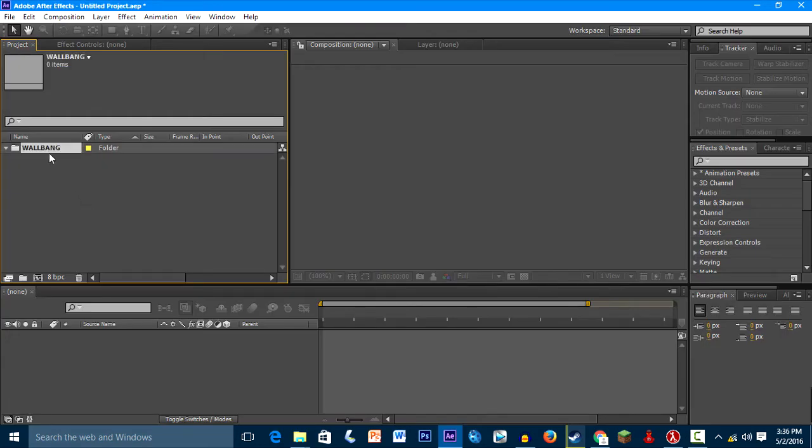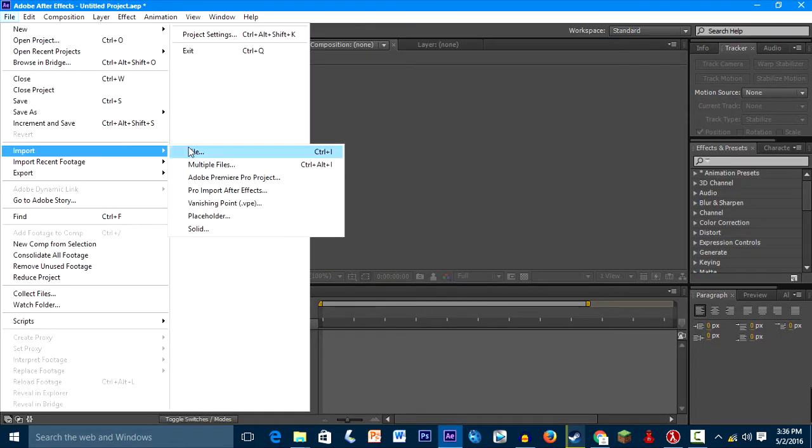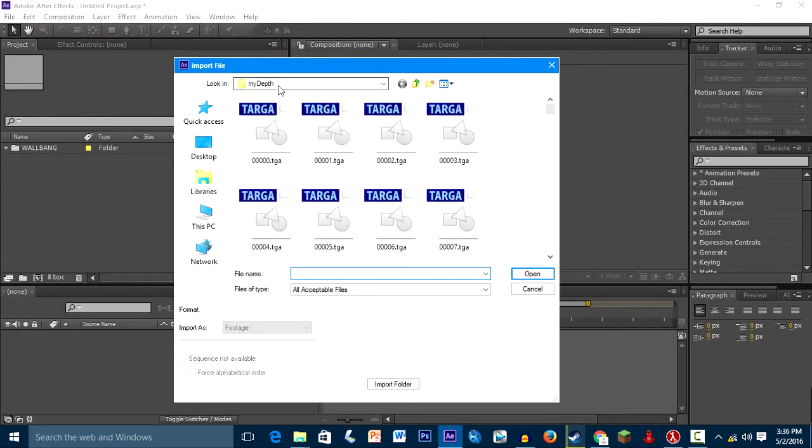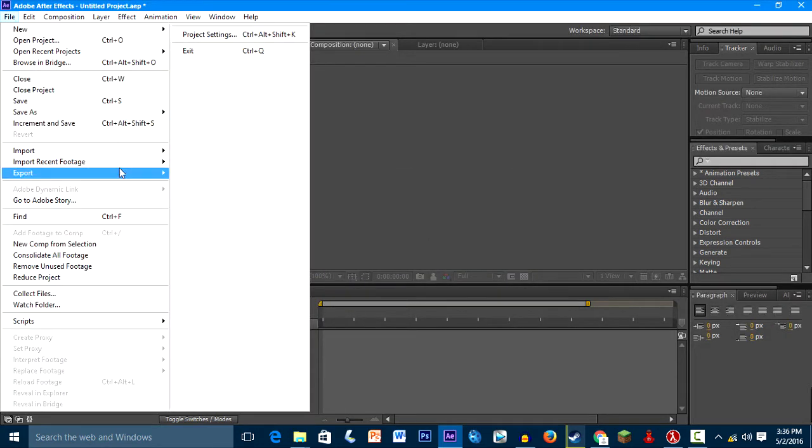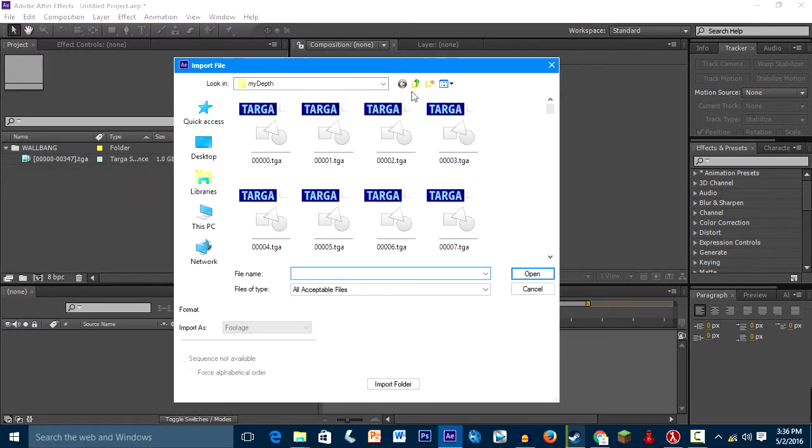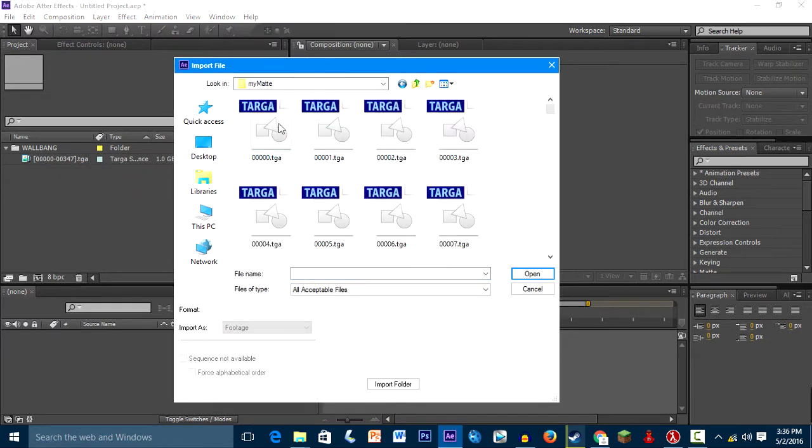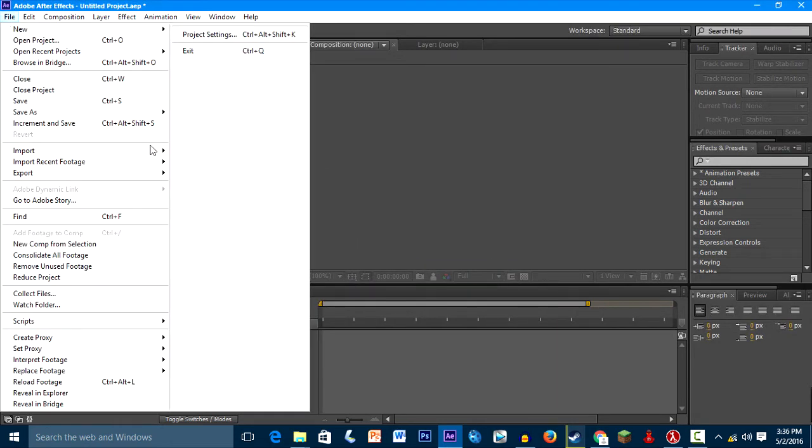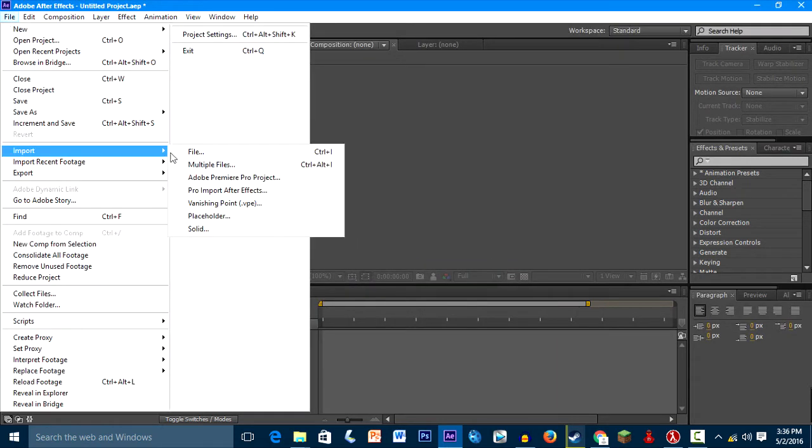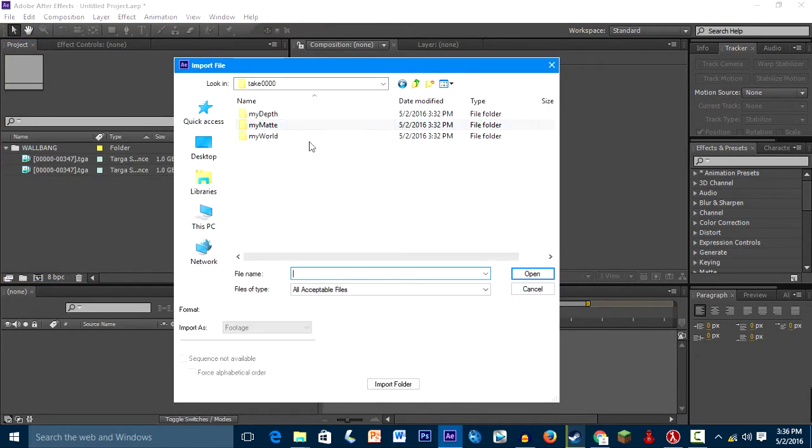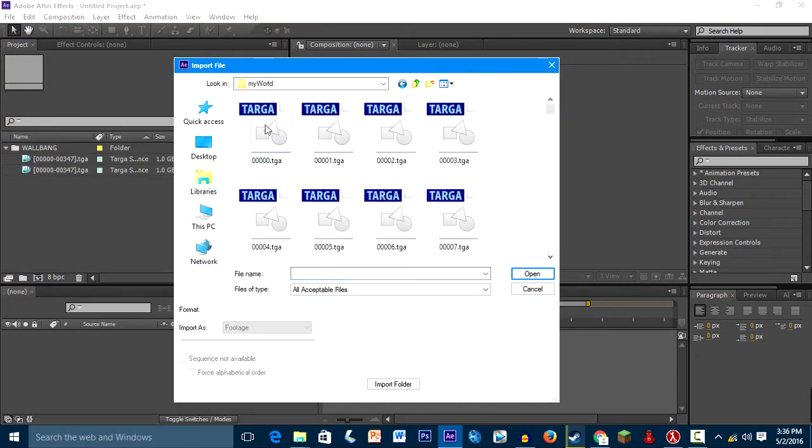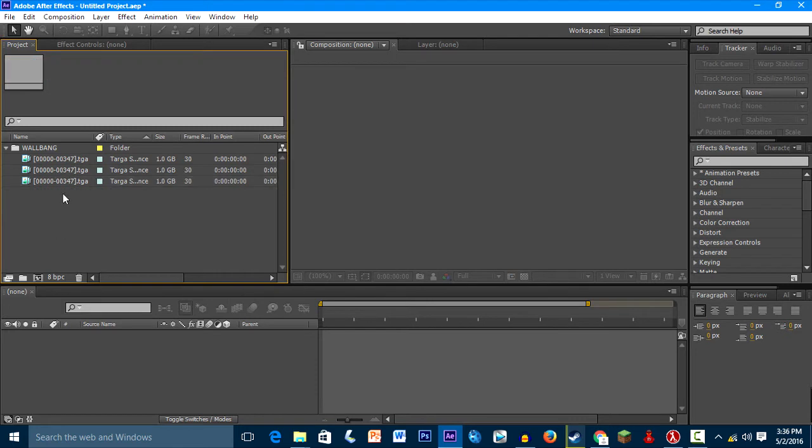So after that, just import the sequences. I made this folder. Go to File, Import, File. And then my depth, select the first one, press open. Go File, Import, File, go up, go to my mat, select the first one, press open. File, Import, File, go up, my world, first one, press open. So as you can see, we have three.